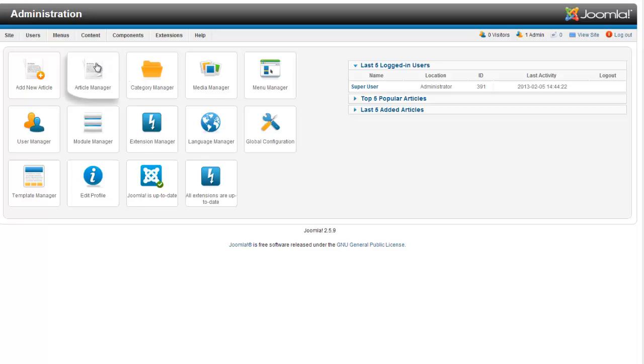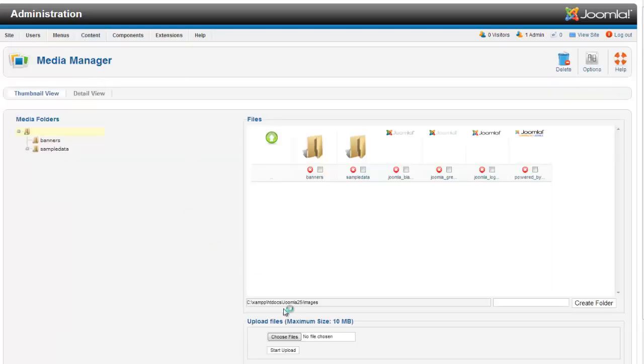The way we're going to do that, we're going to log into the backend of Joomla and go to our media manager. This is where we're going to keep our PDFs.